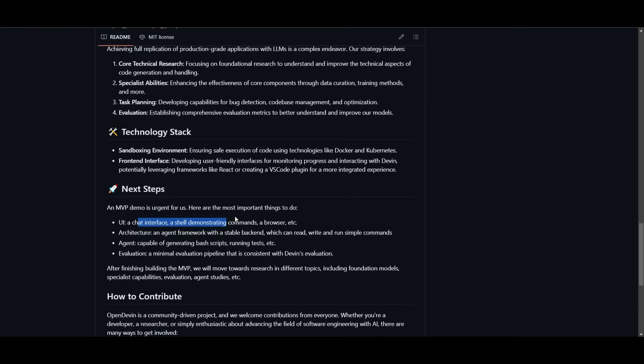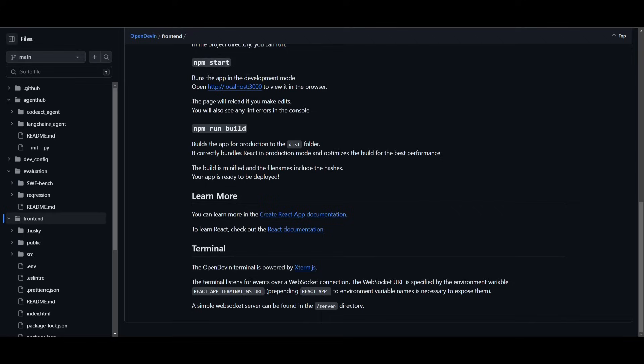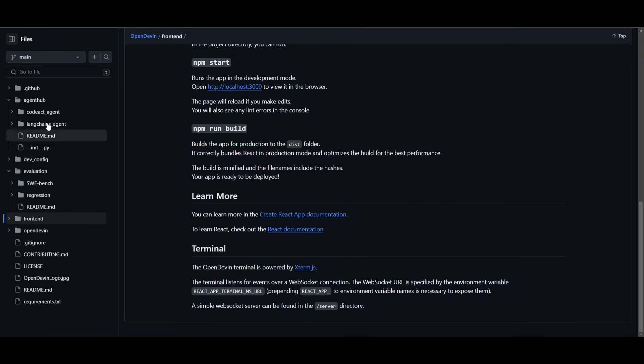this is something that they already completed. They're trying to work on a better architecture. They're going to implement more agents capable of generating bash scripts as well as running tests.